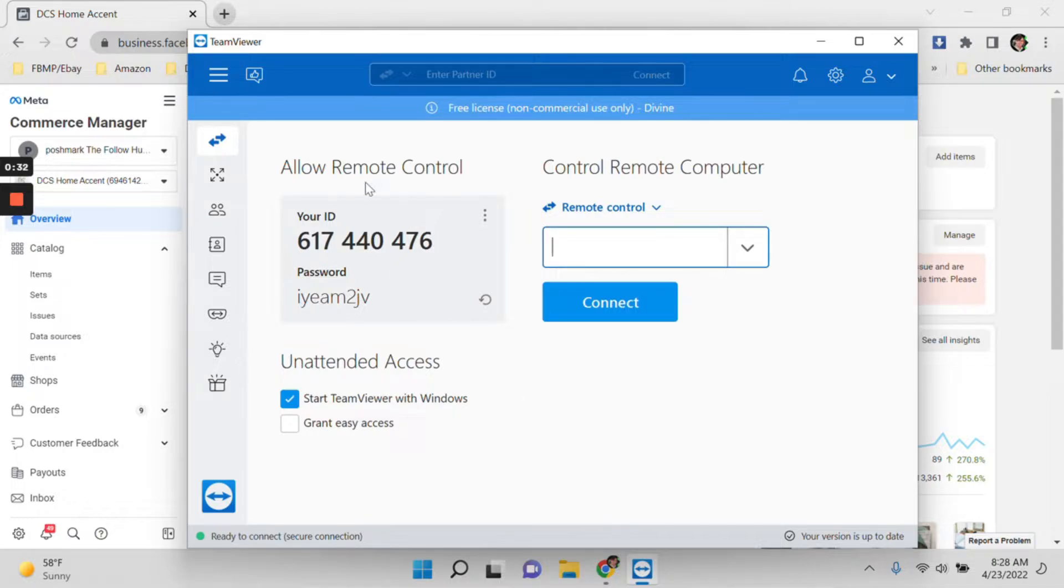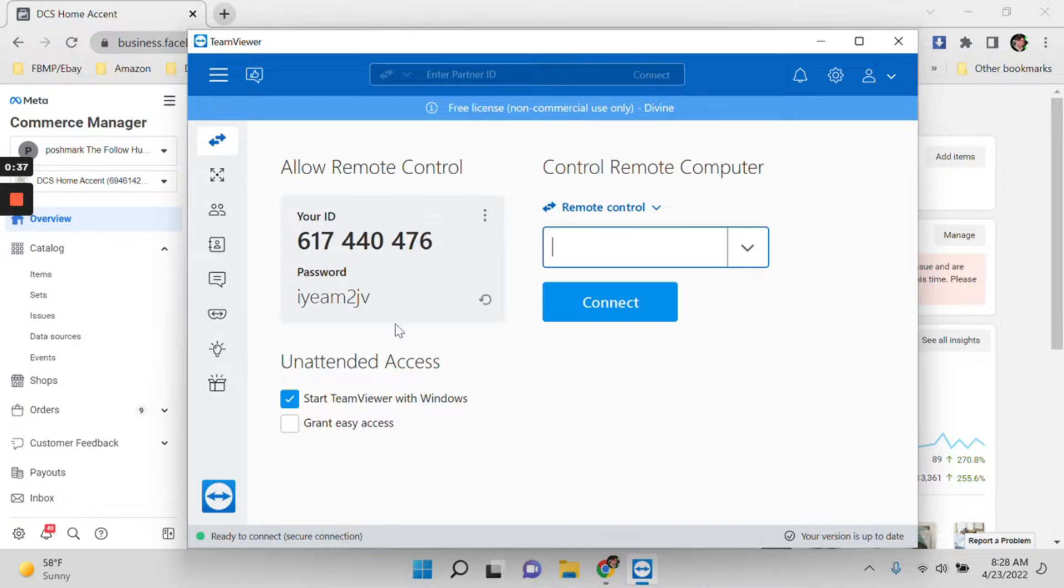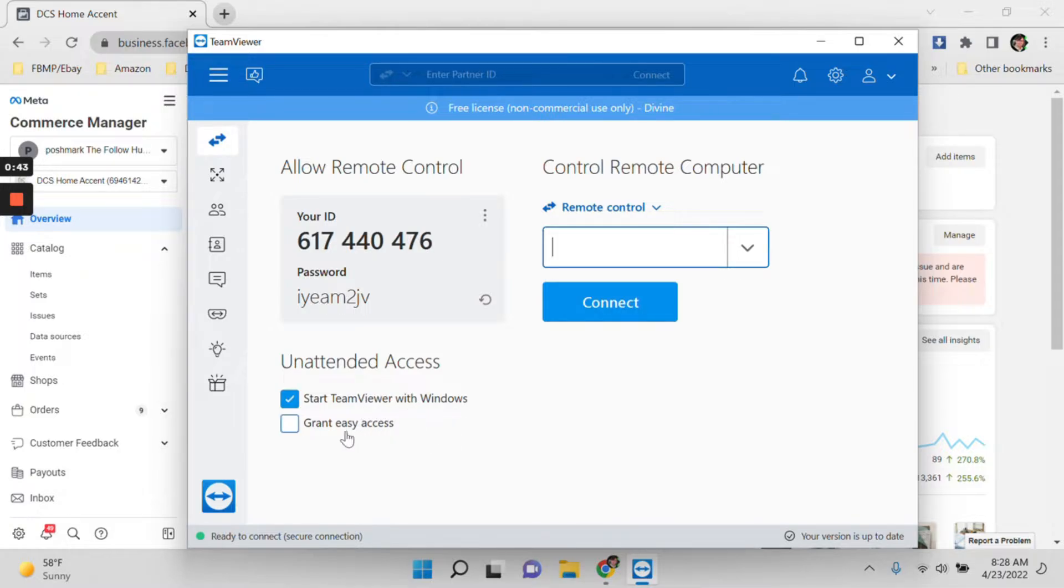You can see here you have the Allow Remote Control section. You have your ID and then password, and you can see here you can just click Start TeamViewer with Windows or if you want you will just give access to your account.